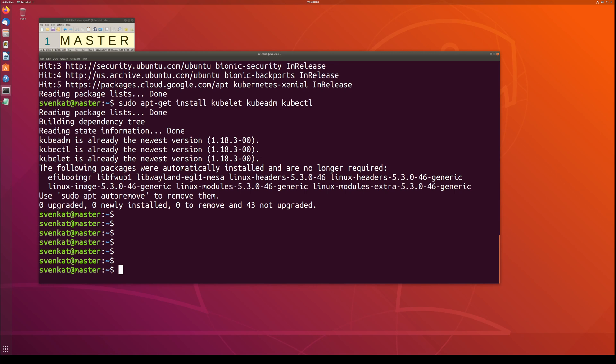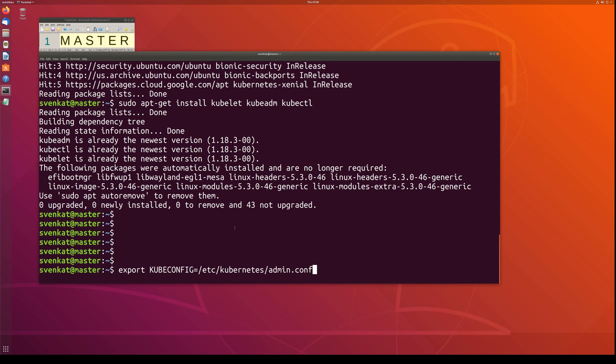After the cluster initialization, you need to run a command to set up the kubeconfig, which is very important. Otherwise you have to pass this information every time you run any kubectl command. The kubeconfig is set to /etc/kubernetes/admin.conf. This admin.conf file is automatically created under /etc/kubernetes by the previous installation steps.